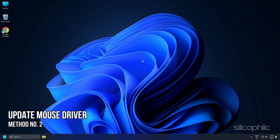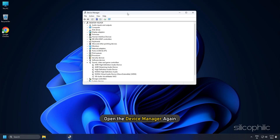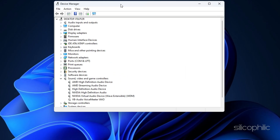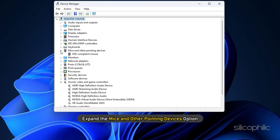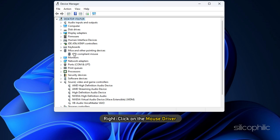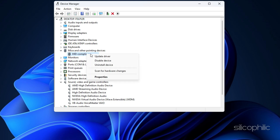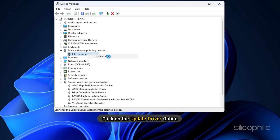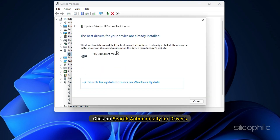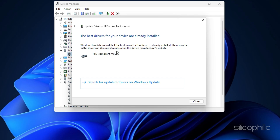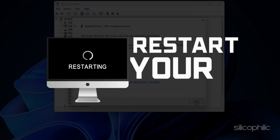Method 2: If updating the graphics driver doesn't work, try updating the mouse driver. Open Device Manager again and expand the Mice and Other Pointing Devices option. Right-click on the mouse driver and click Update Driver. Click Search Automatically for Drivers, then restart your computer.